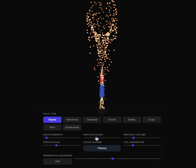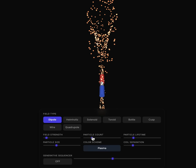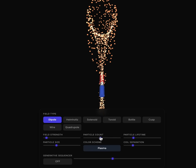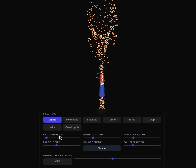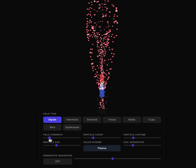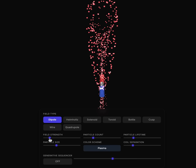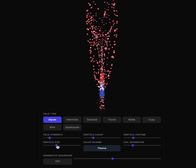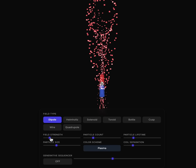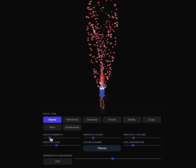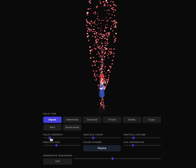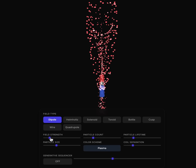I can do a lot of things here. I can change a lot of the properties, including the field strength. This is all done in JavaScript and P5JS, by the way. There's a lot of power in this tool.